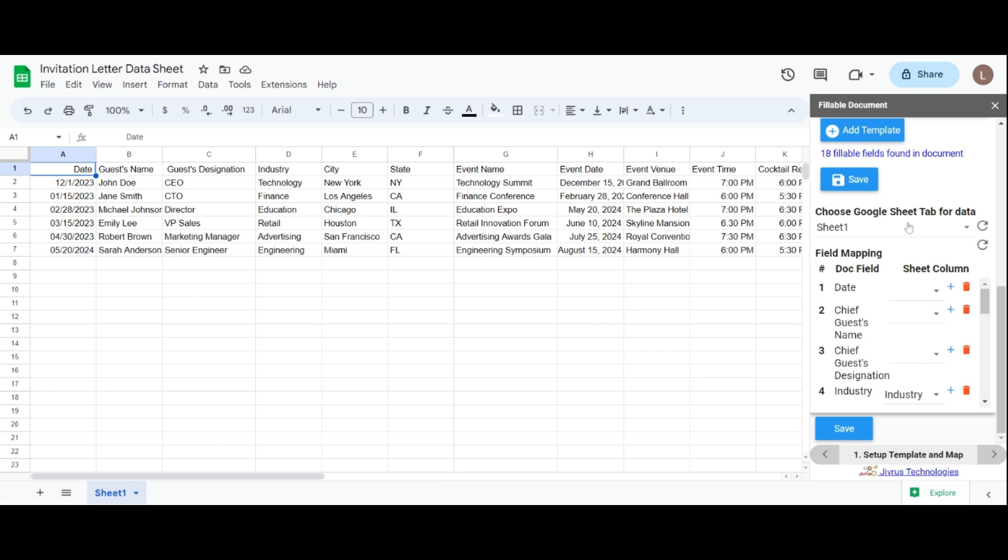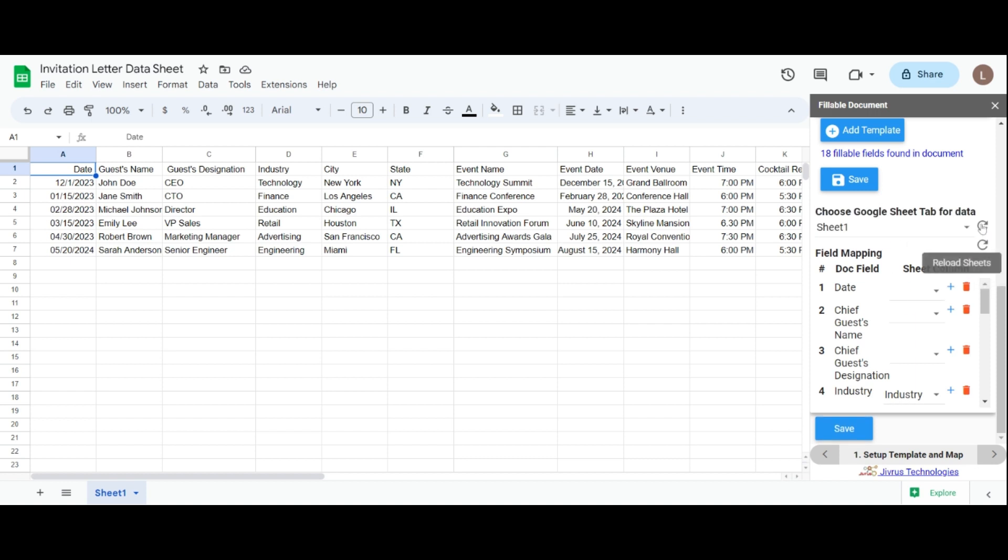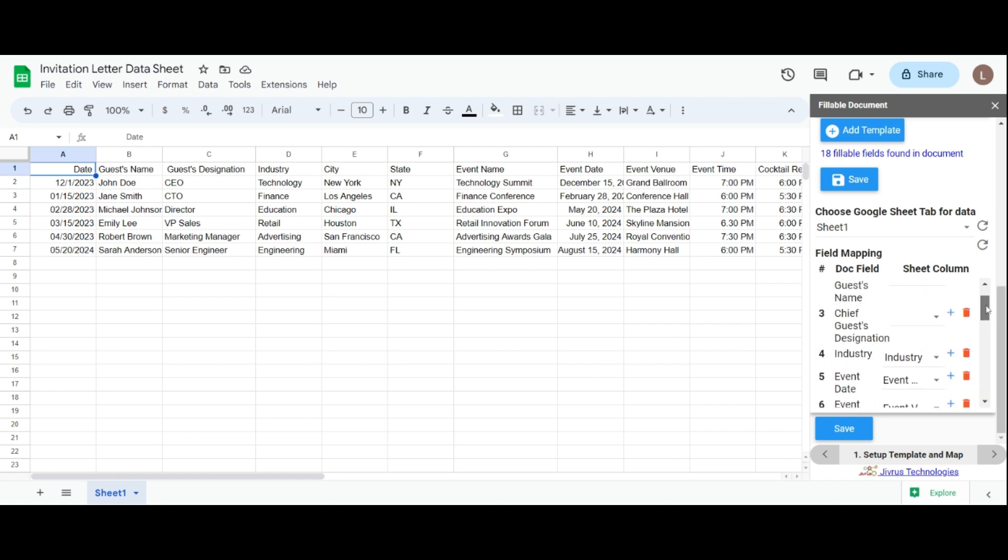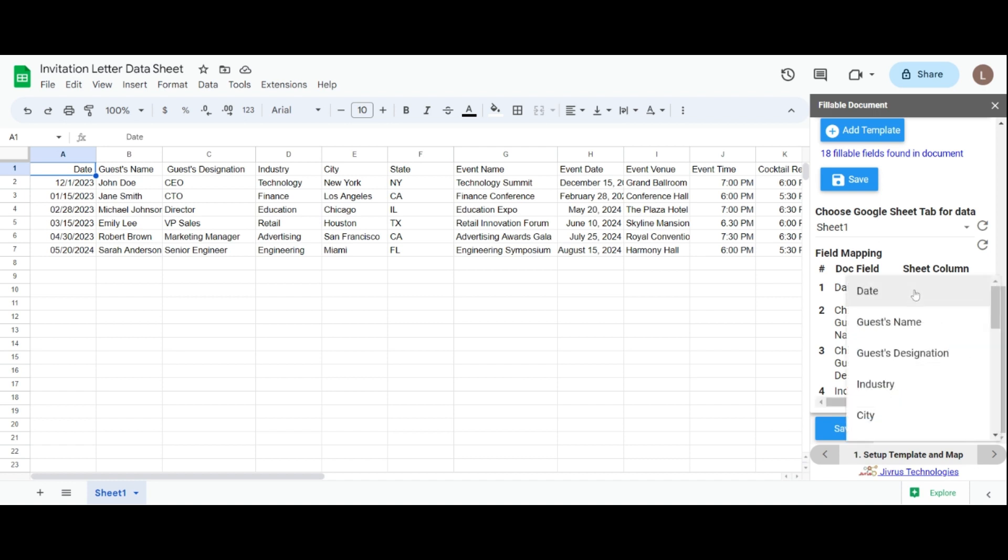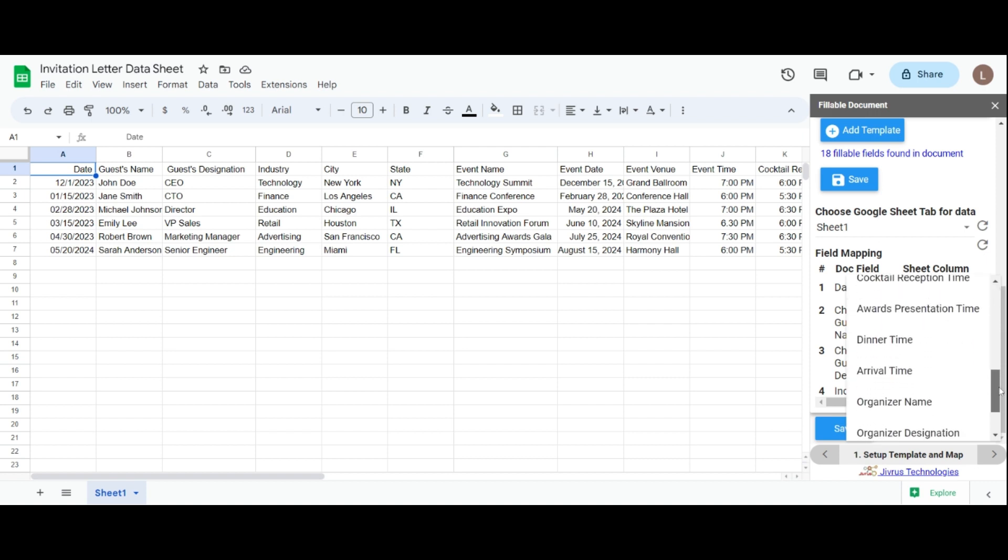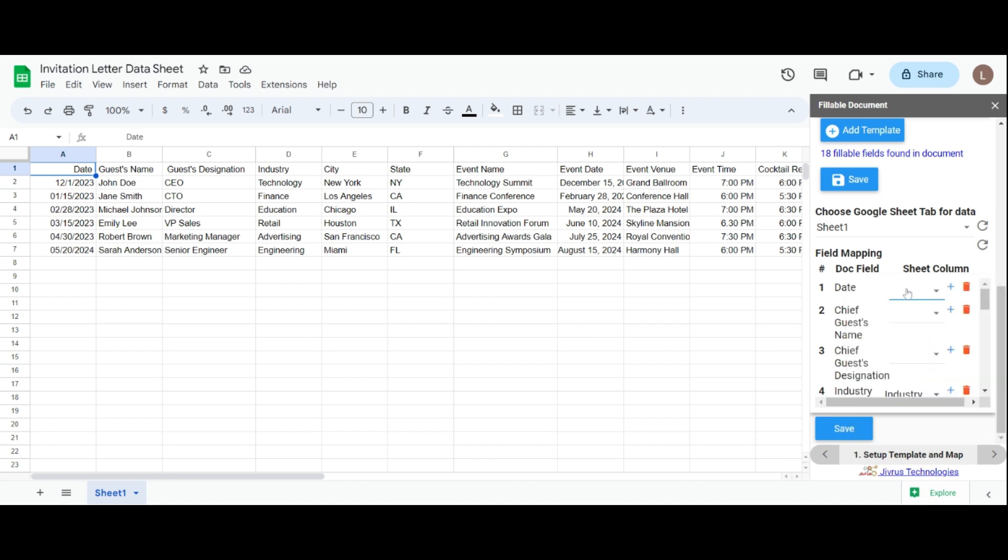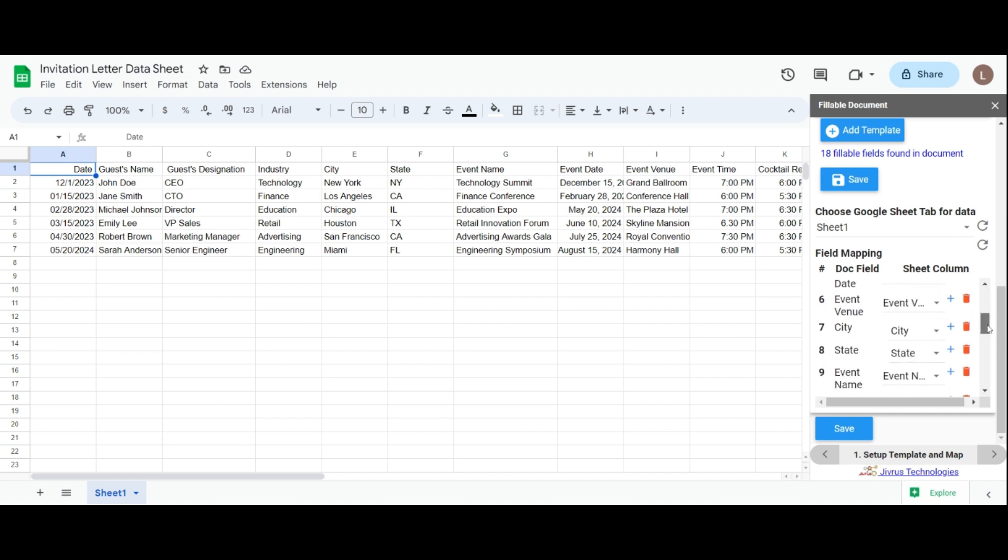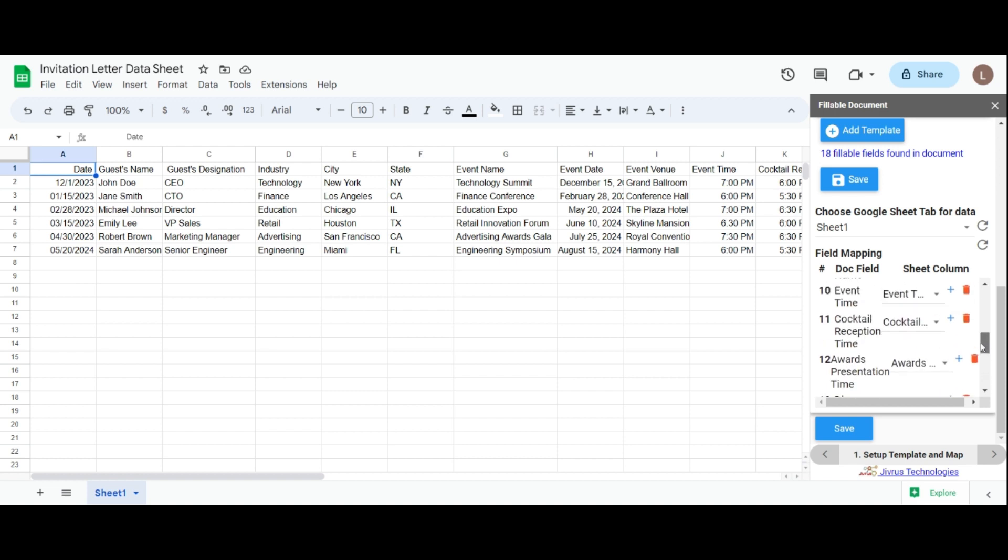You can choose a sheet tab that has the data and refresh the selected tab to get new values for mapping. In the field mapping, we have two columns: doc field and sheet column. Your respective document fields are listed in the doc field. In the sheet column, we choose a sheet header from a dropdown. This allows us to map the sheet value to the desired document field. If you have the same document dynamic field name as the sheet column name, it intelligently does the automatic mapping.